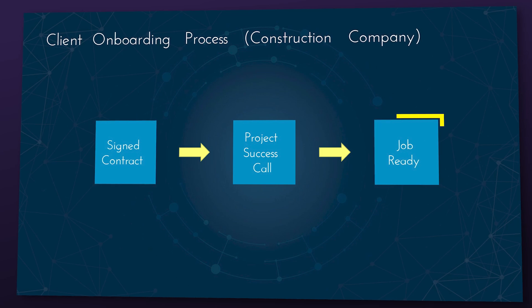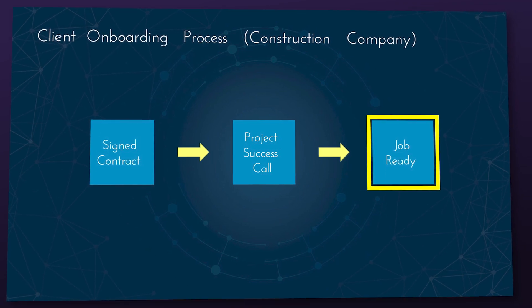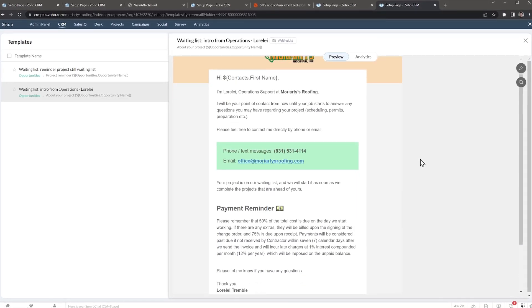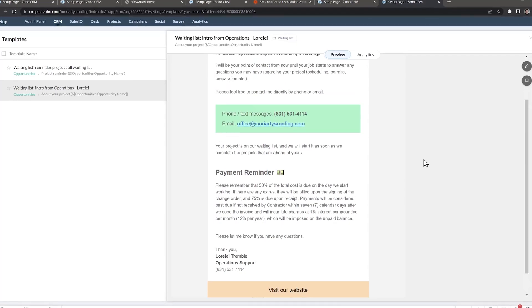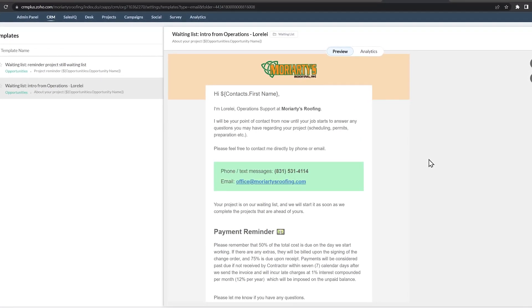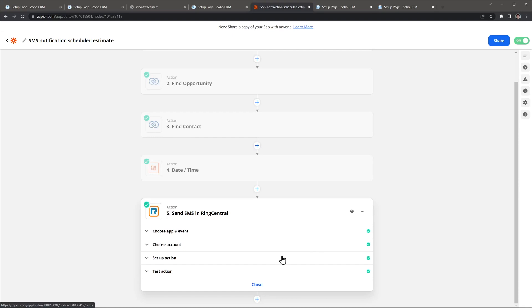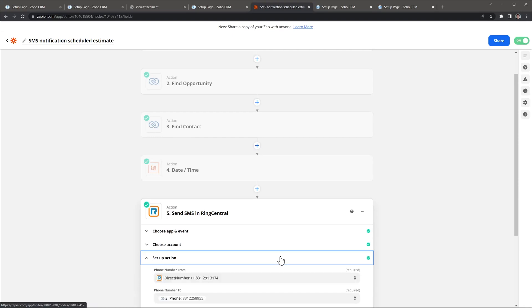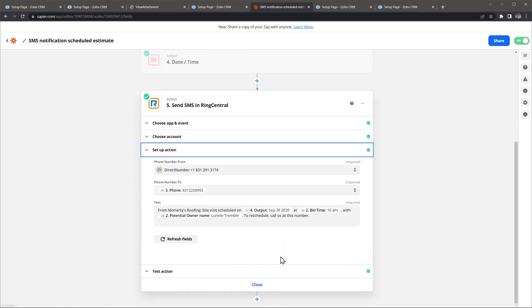Once all the details of the job have been reviewed, the job is marked as ready, meaning that we can start working on the project soon. This is the last step of the client onboarding process. At this point, the CRM sends an email notification introducing operations so the client knows that from now on she has a new point of contact in case she has questions. A text message is also sent with similar information.